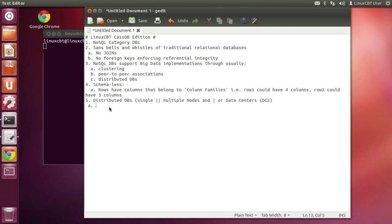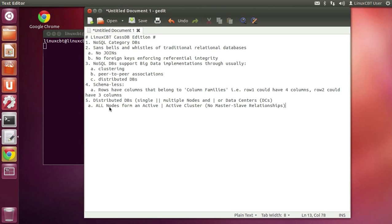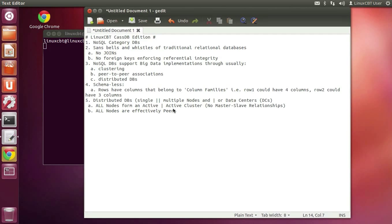Every single node in your Cassandra cluster forms basically an active-active cluster. There are no master-slave relationships across these nodes — everyone is effectively a peer. All nodes are peers, meaning any node can be referenced and proxy requests from clients to fetch data accordingly. We've distributed items across multiple nodes — you can start with a single node, eventually to multiple nodes within a single data center, eventually to multiple data centers. All nodes are active-active, so the client may consult any member of the cluster and fetch data accordingly.